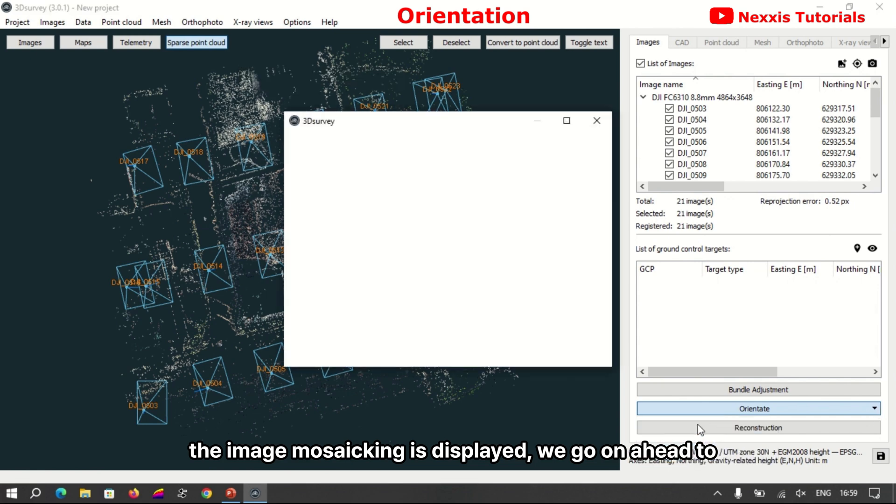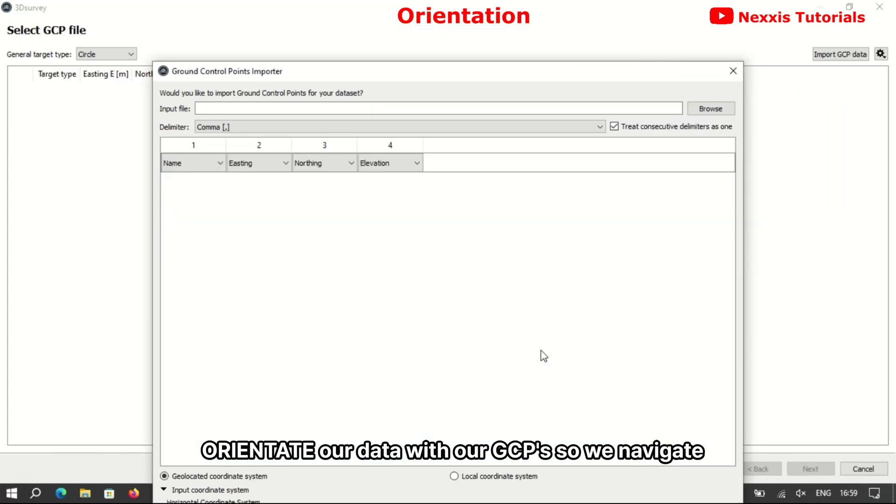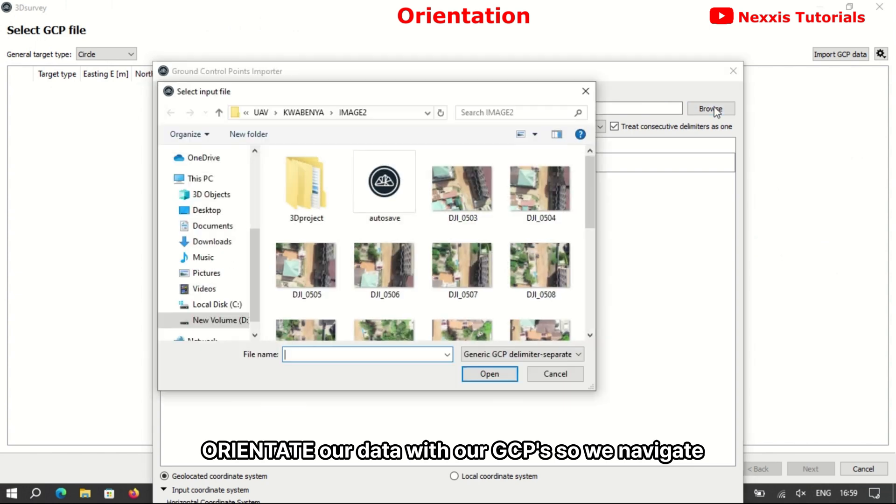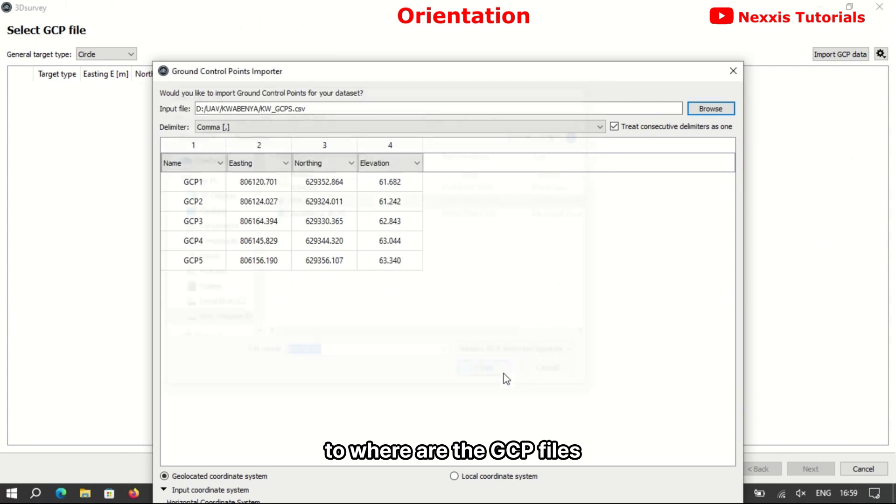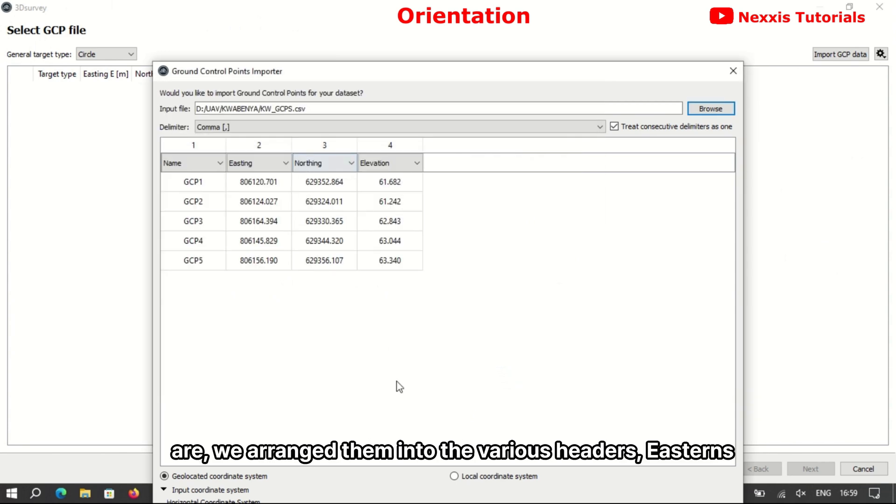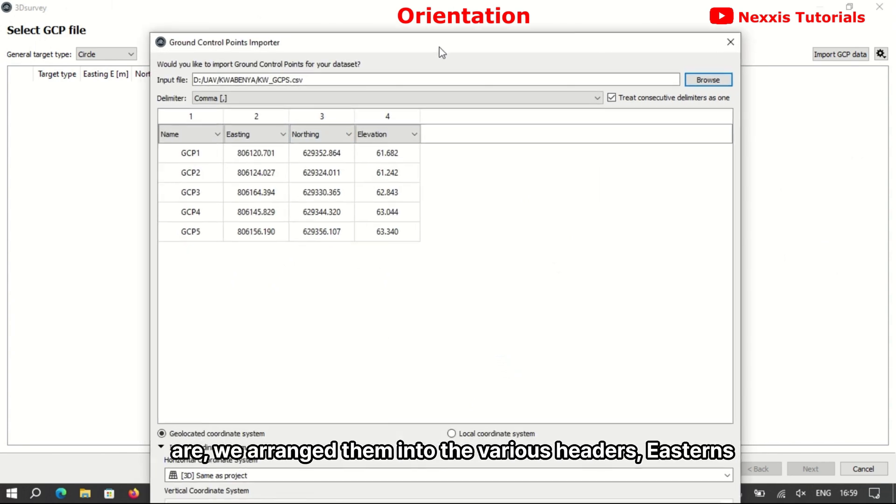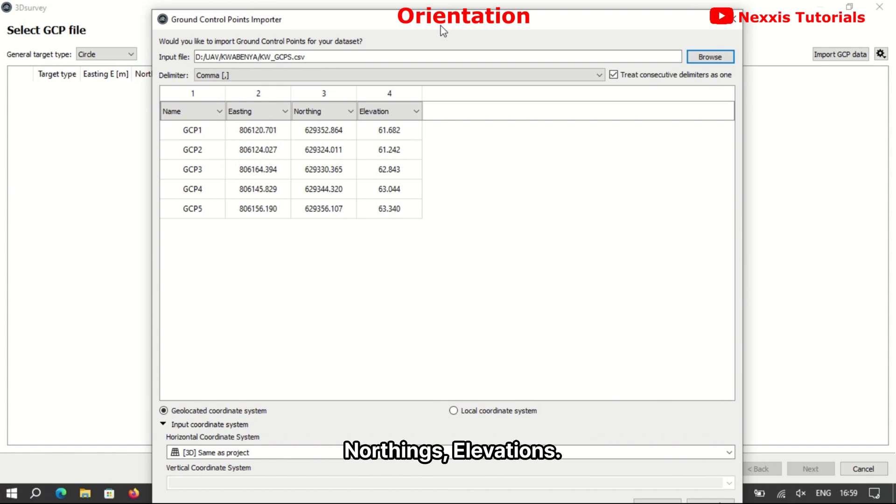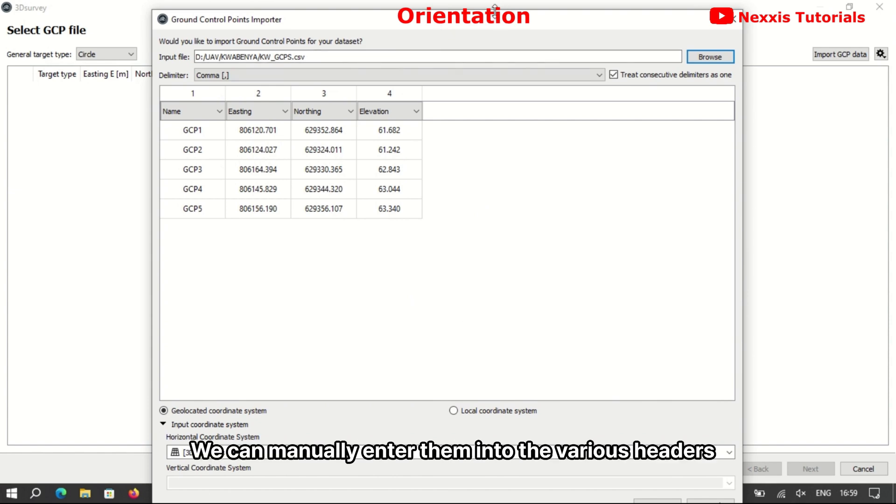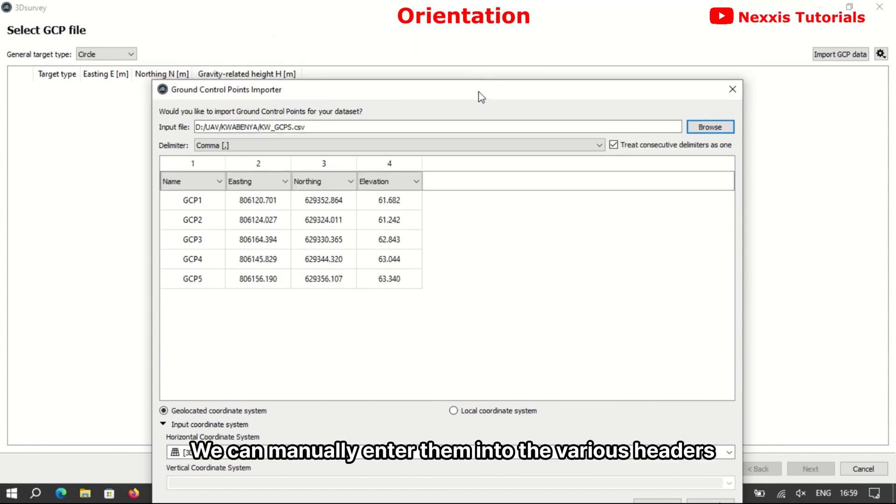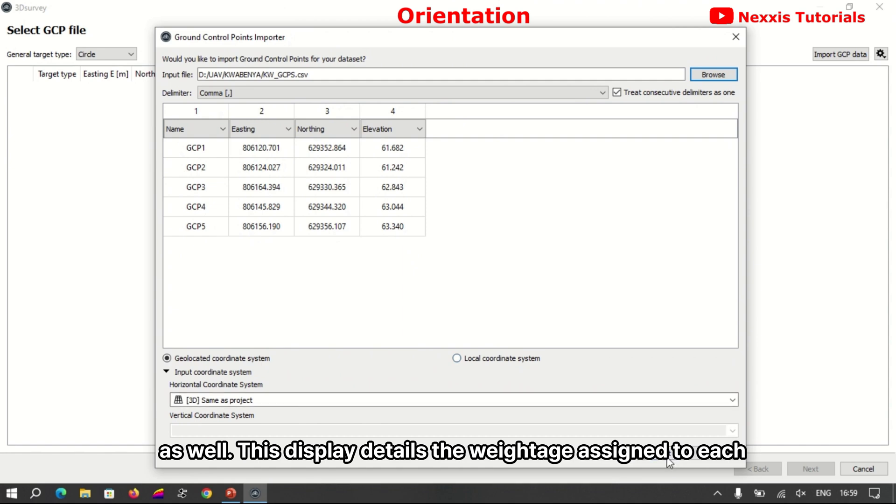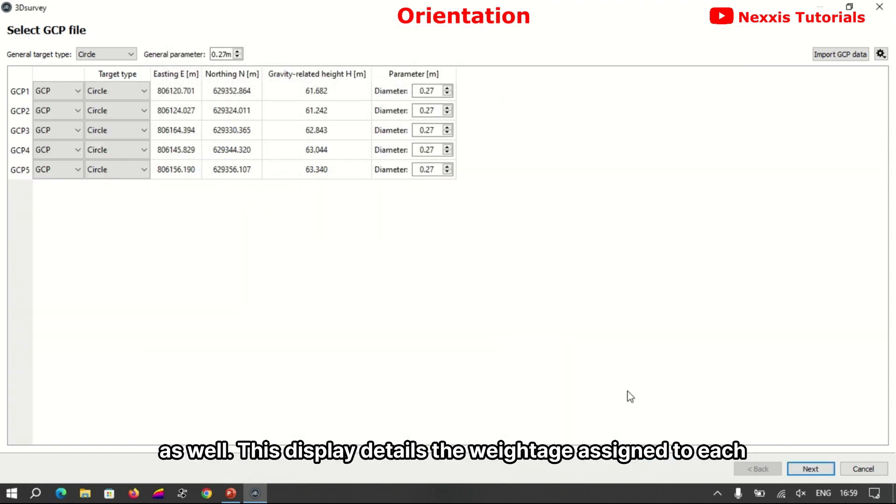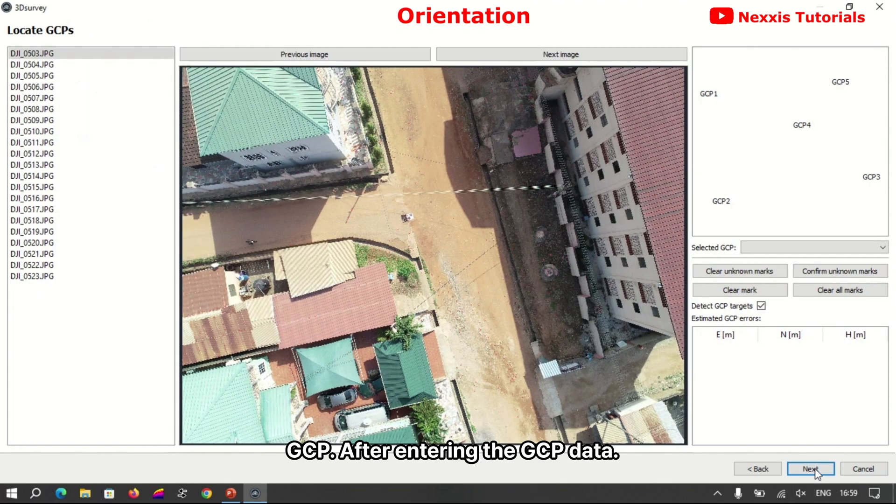We go on ahead to orient our data with our GCPs, so we navigate to where our GCP files are. We arrange them into the various headers, instance noting elevations. We can manually enter them into the various headers as this display details the weightage assigned to each GCP.